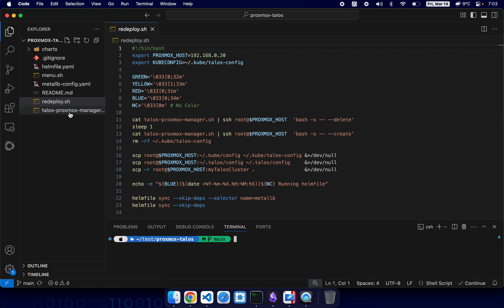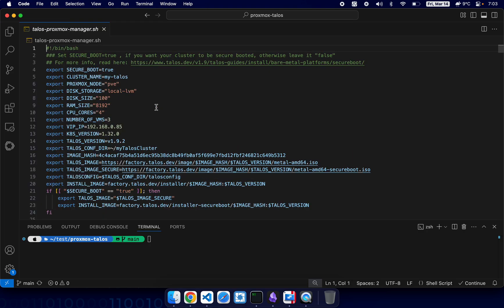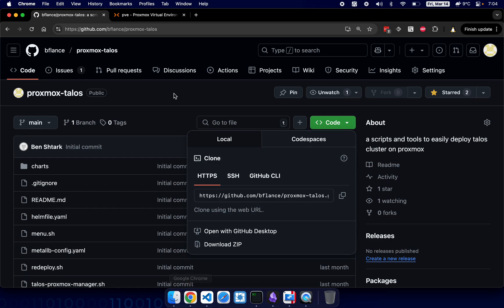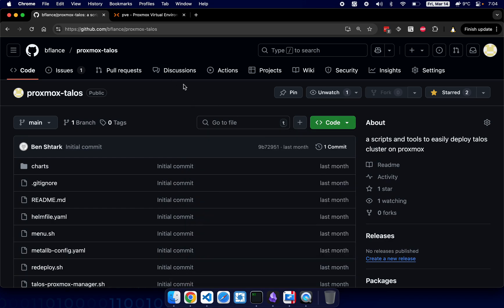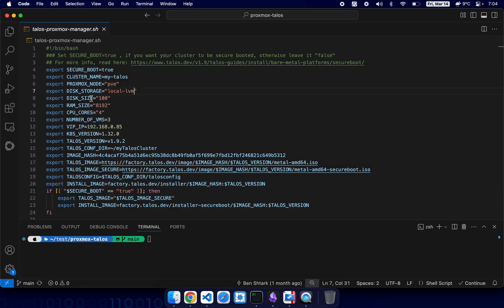But before that we need to do some changes. So first of all, I'm going to change disk storage because here it says local-lvm and I need to basically put here the real disk storage name. In my case it's local-zfs. Right, so let's change it to local-zfs.